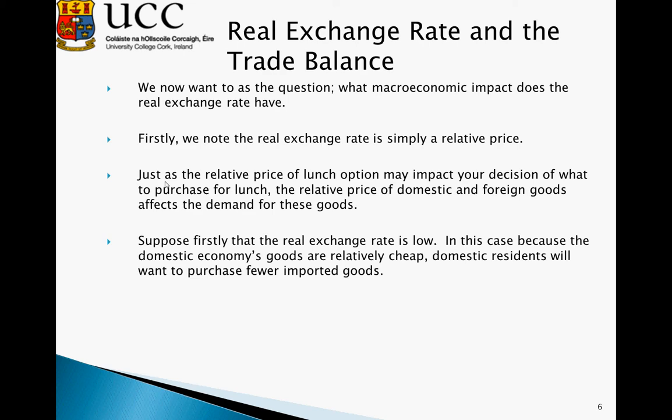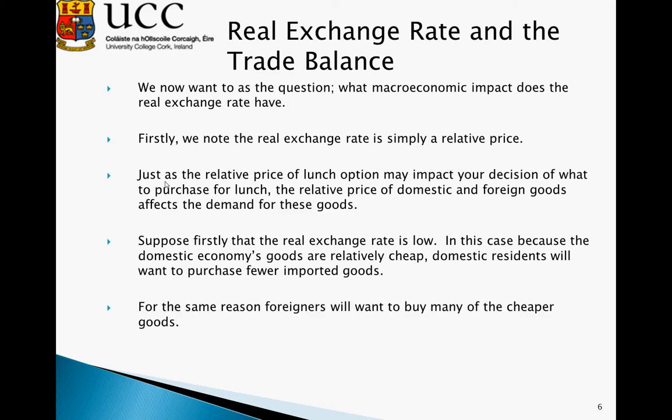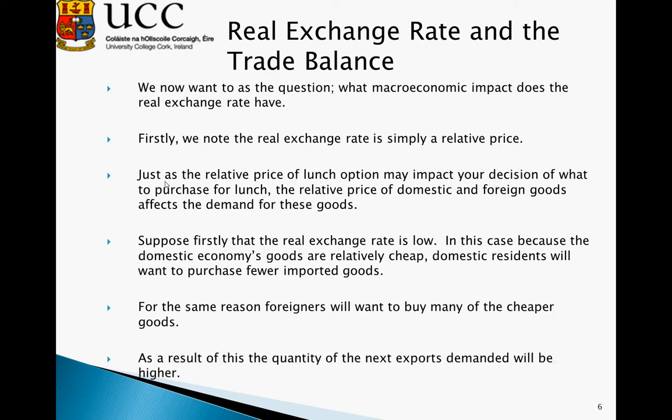Suppose the real exchange rate is low — a value below one. Because the domestic economy's goods are relatively cheap compared to foreign goods, domestic residents will want to purchase fewer imported goods since imports are more expensive. For the same reason, people in other countries will want to buy many of the cheaper goods supplied by our economy. This means our exports will go up and our imports will go down, and as a result the quantity of net exports — the difference between exports and imports — will be higher.